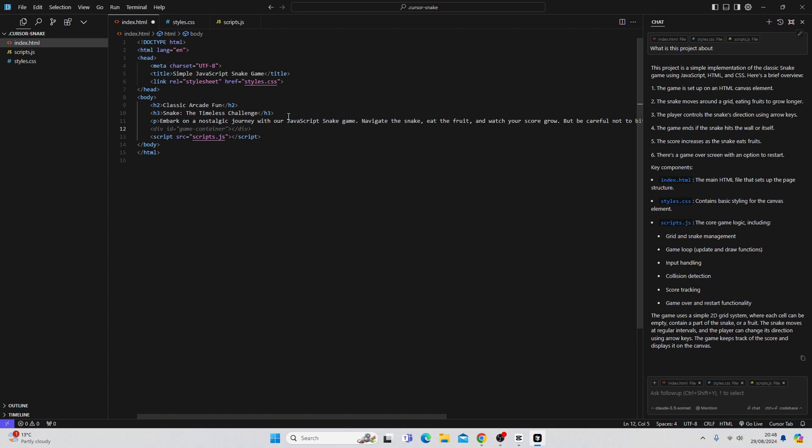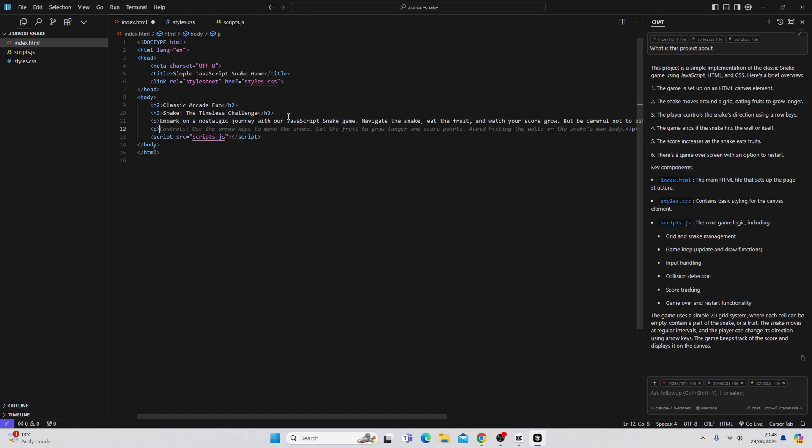What we can also do is use the auto-suggestion feature. So if I was to add another paragraph, you can see here, it's already creating some suggested text. And all I have to do is press Tab. And now I have that suggested text in my code base.